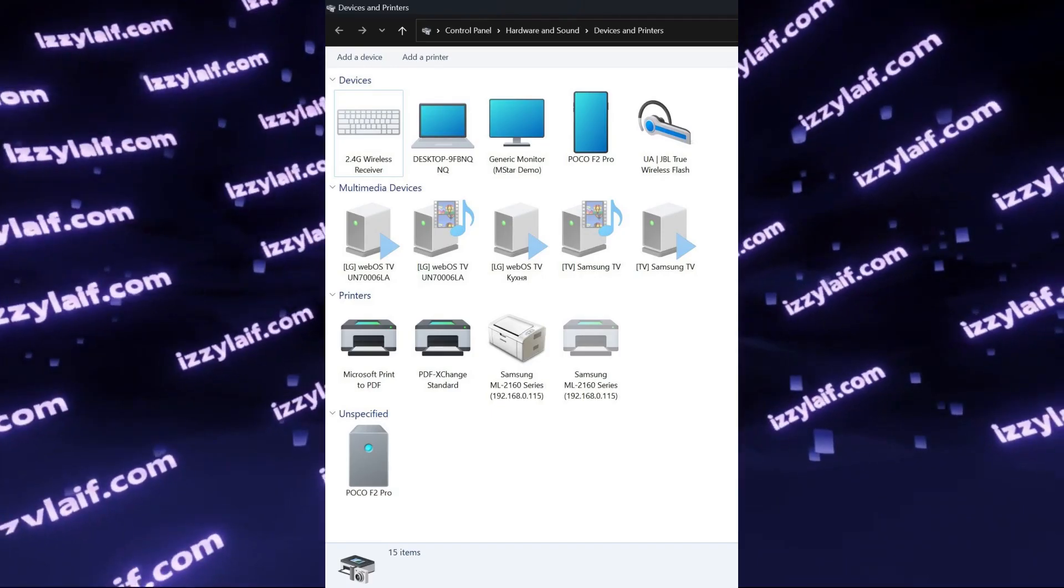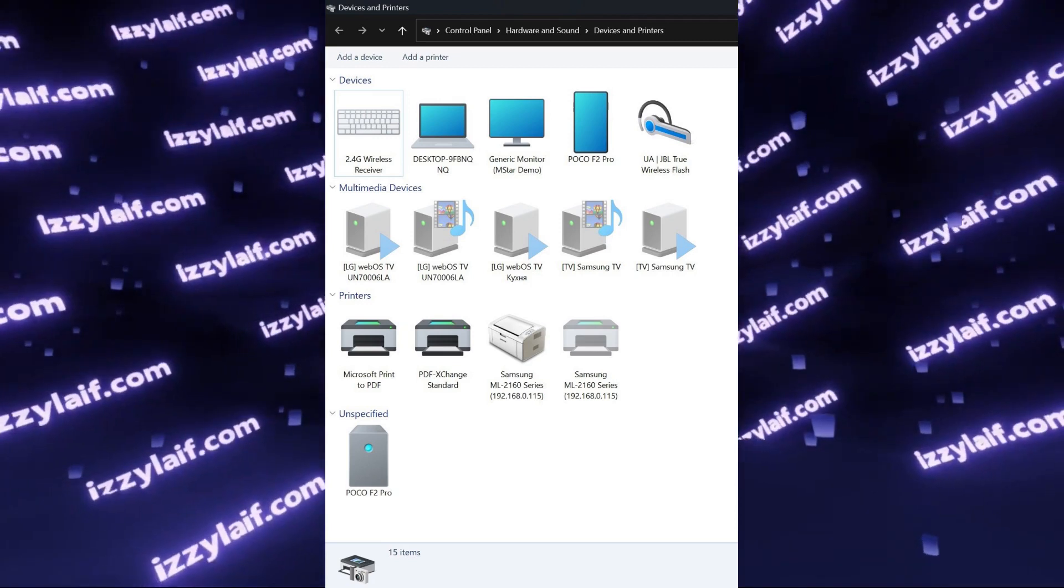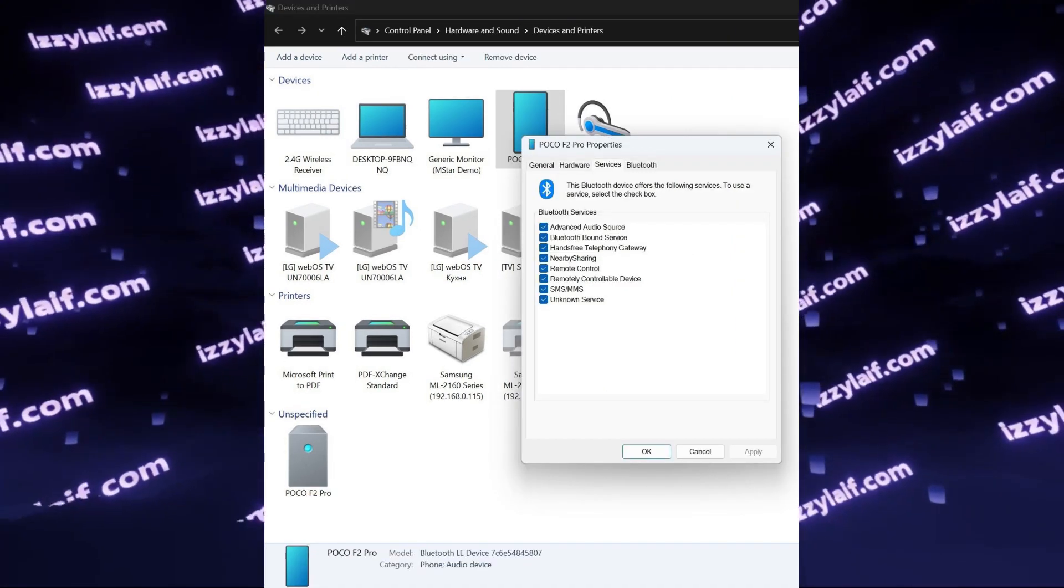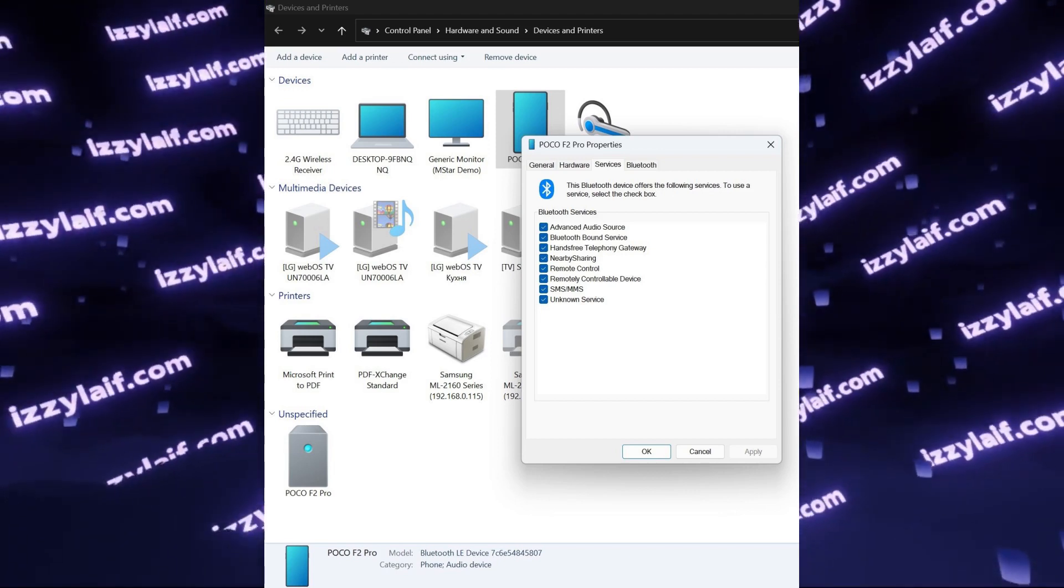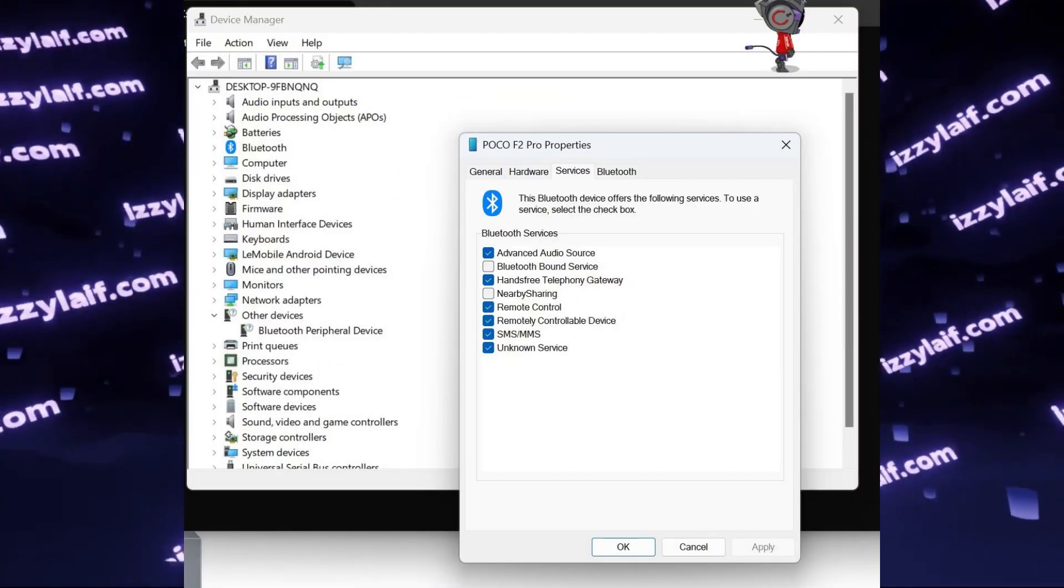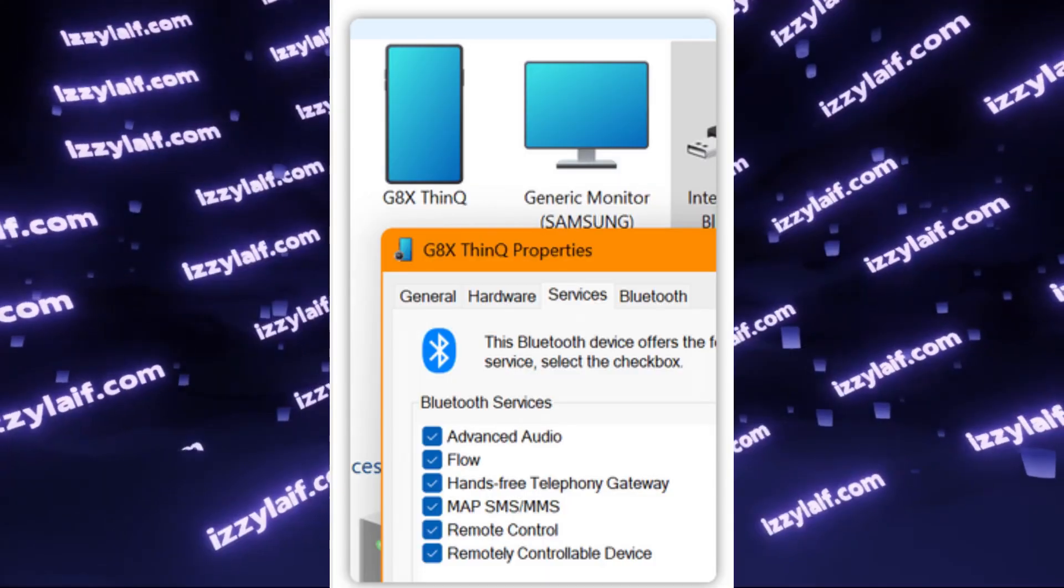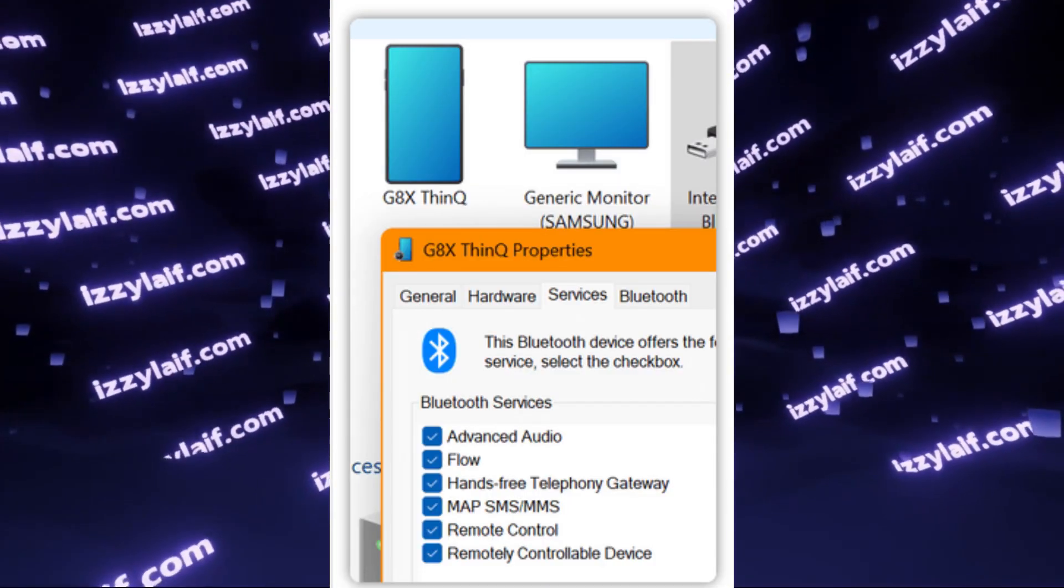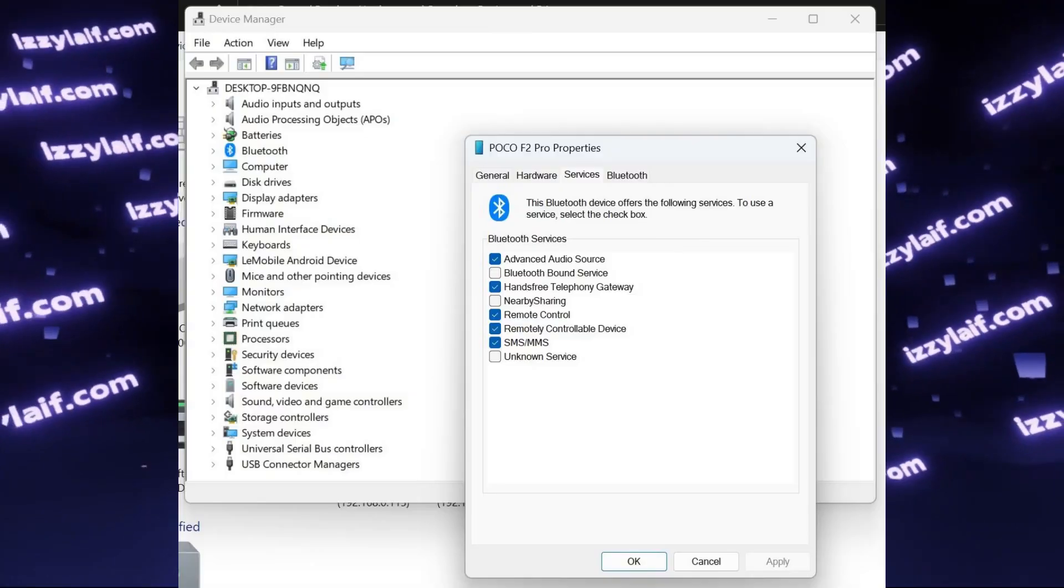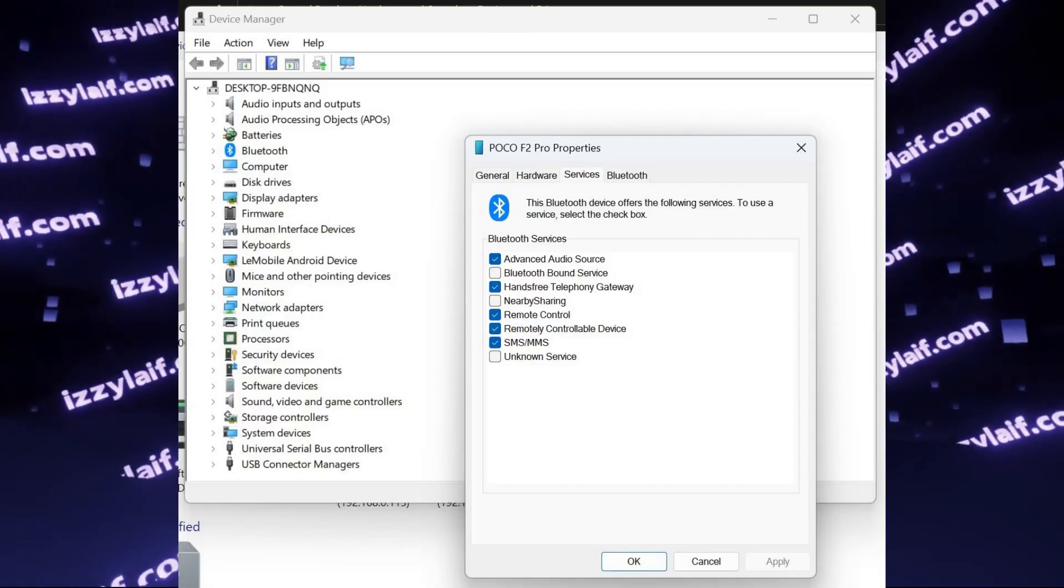In the following screen, you will have to right-click on your device, an Android phone in this case, select Properties, go to Services tab, and un-tick all the services that you don't want to be visible in the Device Manager. After you do that, those other devices will be gone from the Device Manager.